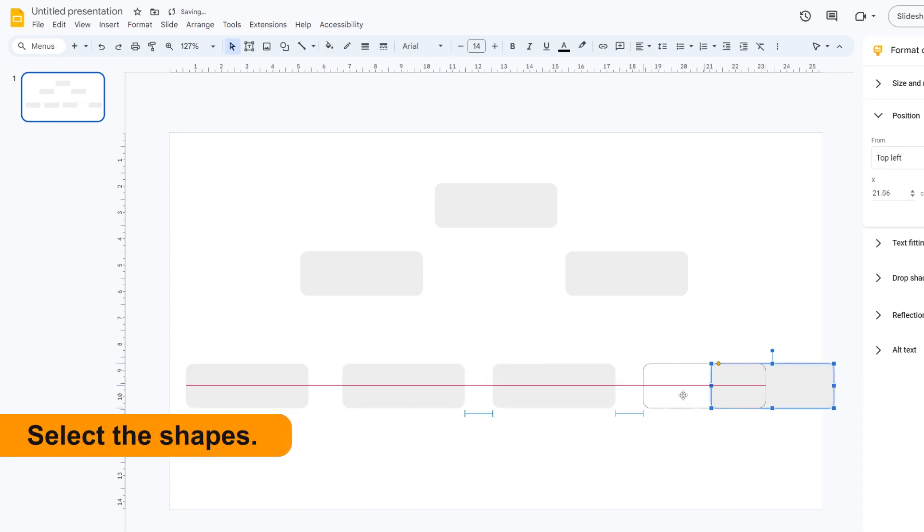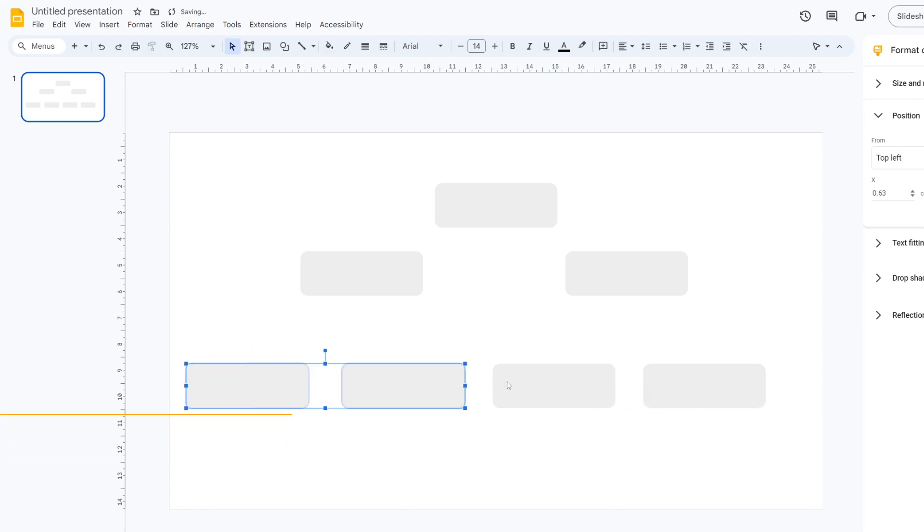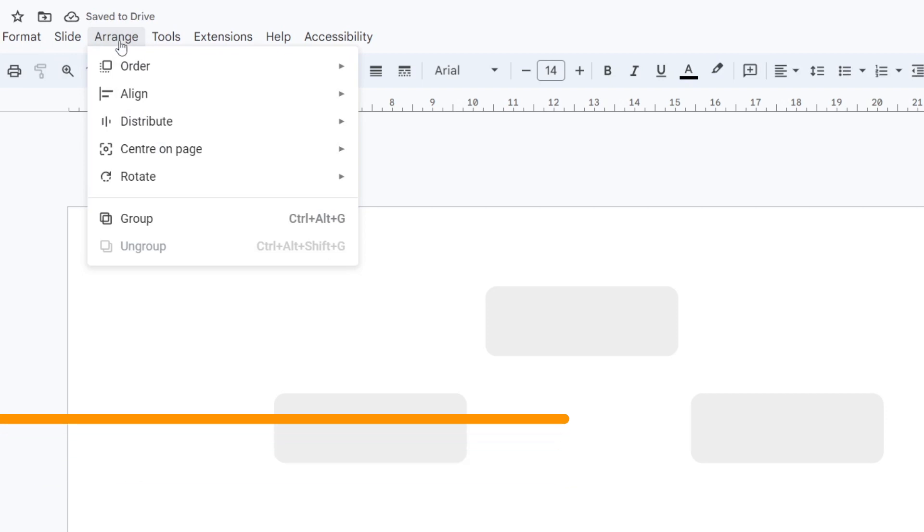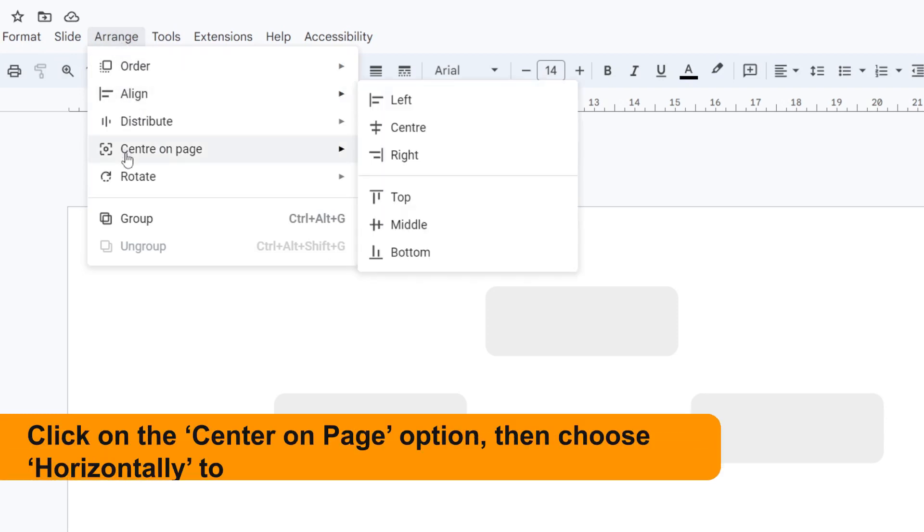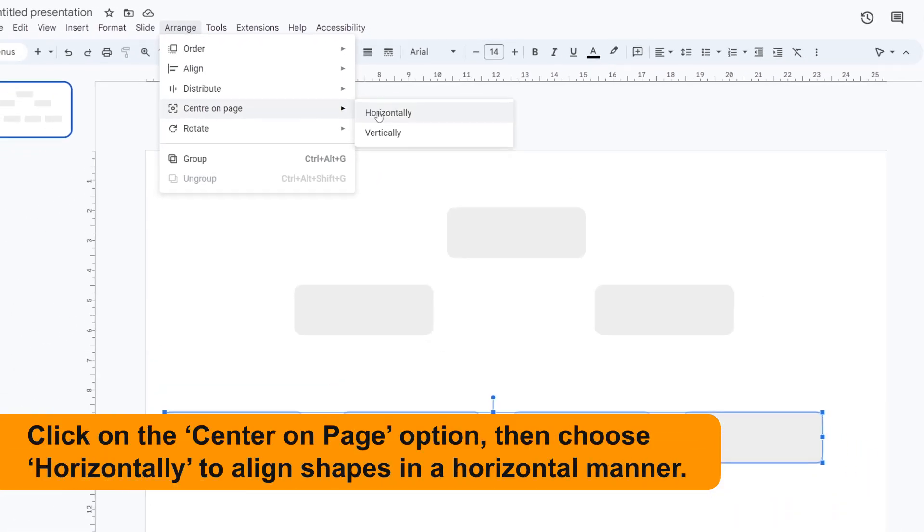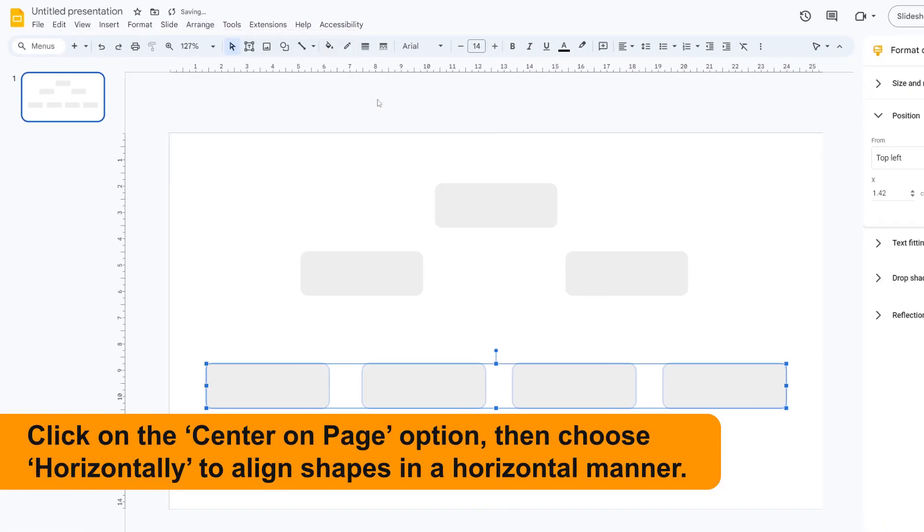Select the shapes. You can arrange the alignment by going to the Arrange option in the menu bar. Click on the Center on Page option, then choose Horizontally to align shapes in a horizontal manner.